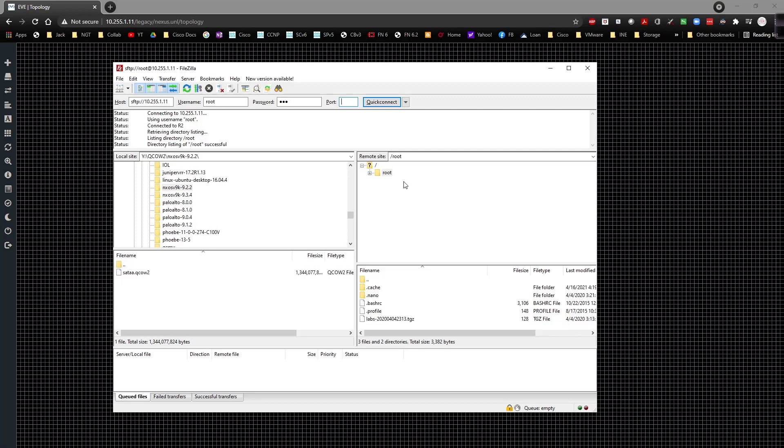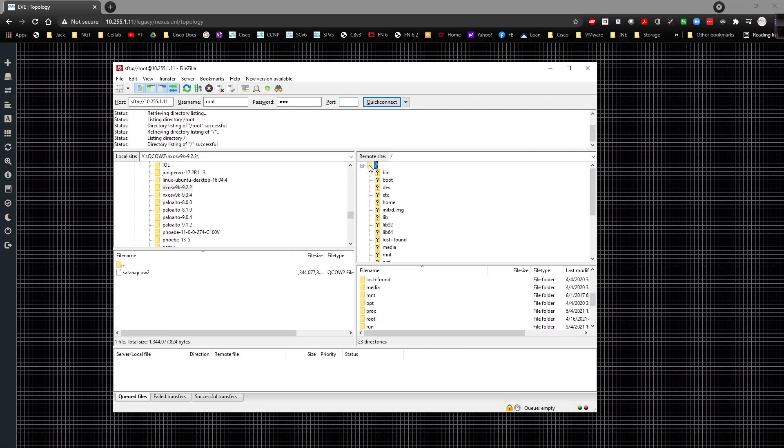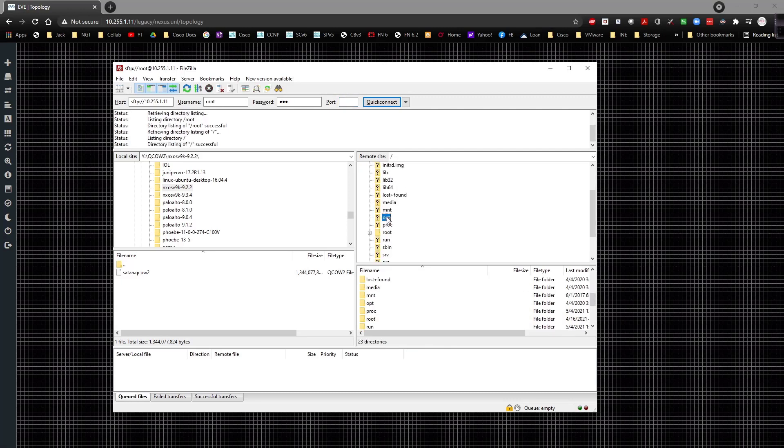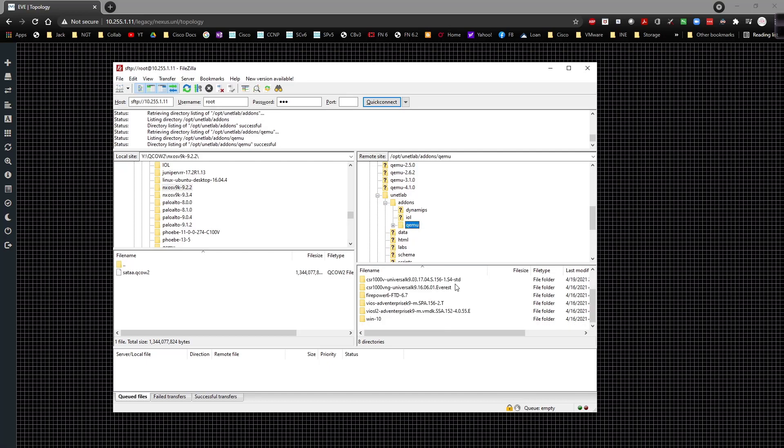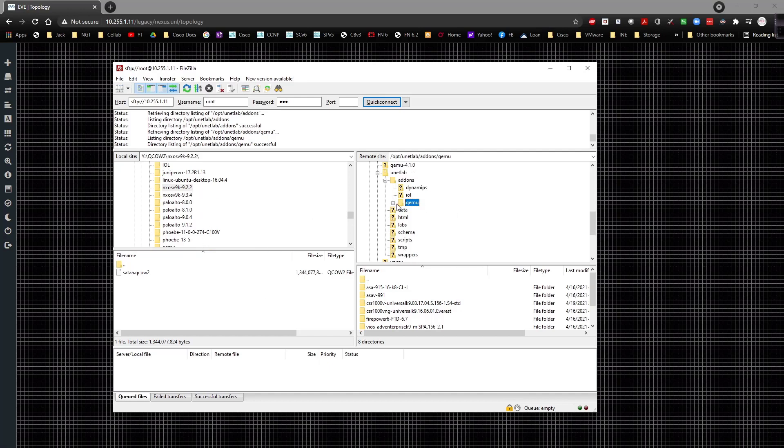Now we're here. First thing I'm going to do is click on this little question mark, come down here to opt, scroll down to unetlab, double-click on addons, and then click on QEMU. As you can see I've got quite a few images already uploaded to this box.